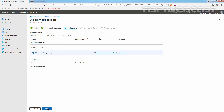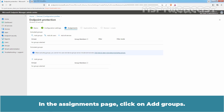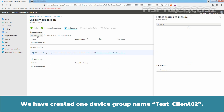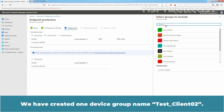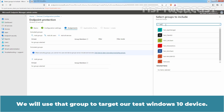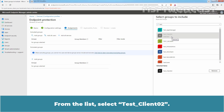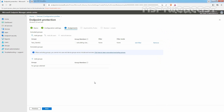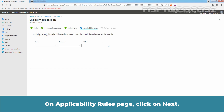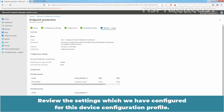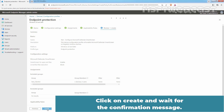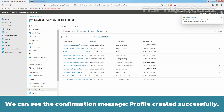Click on Next. In the Assignments page, click on Add Groups. We have created one device group named TestClient02. We will use that group to target our test Windows 10 device. From the list, select TestClient02. Click on Select and click on Next. On the Applicability Rules page, click on Next. Review the settings configured for this device configuration profile. Click on Create and wait for the confirmation message. We can see the confirmation message: Profile created successfully.